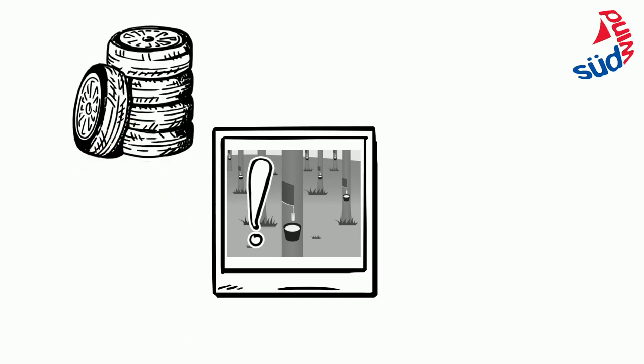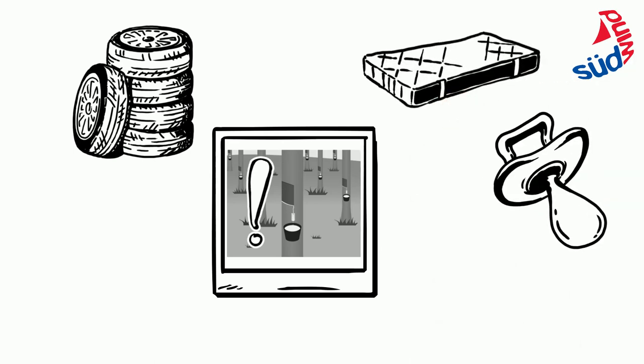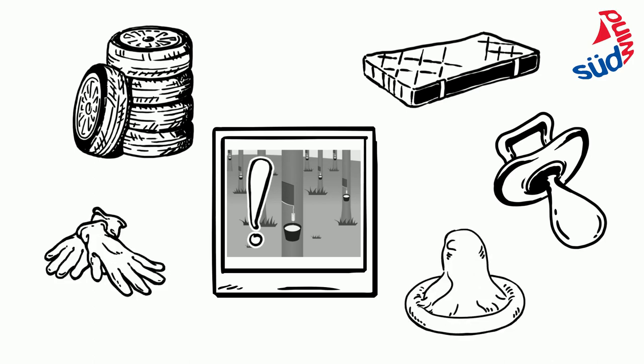But many other everyday products also use natural rubber. For example, mattresses, pacifiers, gloves, or condoms.